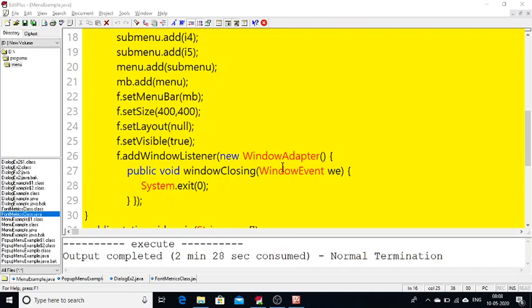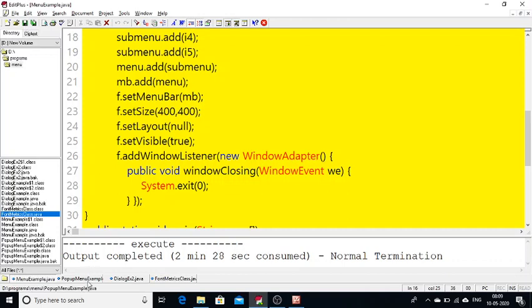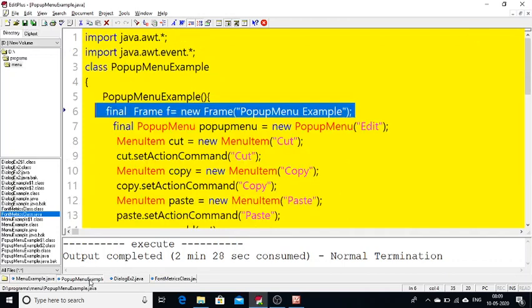When I close this particular program it is closing. How it is closing is: here I am using the WindowListener interface, and within that I am using adapter classes with anonymous class concept. When I click the window close button, the window will automatically be closed by calling the method System.exit(). This is how we can create menus very simply in Java.